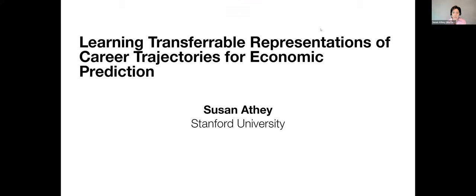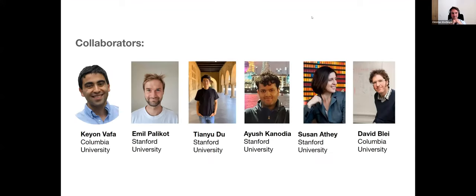Today I'm going to be talking about learning a model for career trajectories for economic decision making. This is joint work with a bunch of people in my lab. The lead author is Kian Vafa, who is a doctoral student at Columbia in computer science, working under the direction of David Blei, who many of you know from his work in AI.